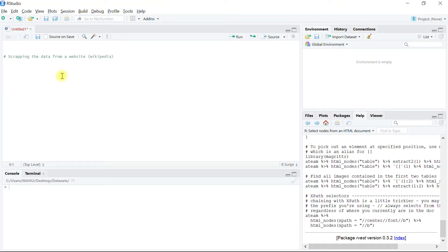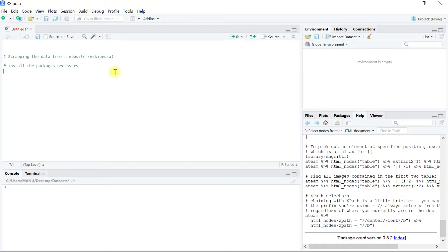For parsing data from a website we need a package named rvest. This package offers a number of features that help extract data such as a table from a website. We will install the necessary packages using the native function install.packages, passing a list of packages and setting dependencies to TRUE.